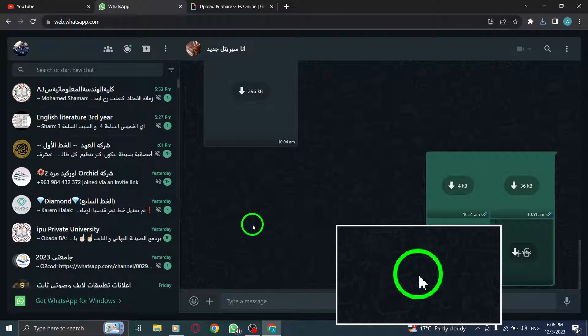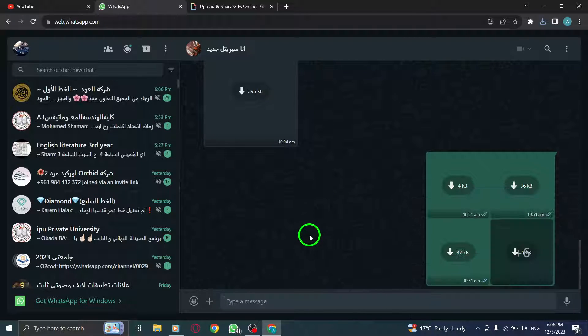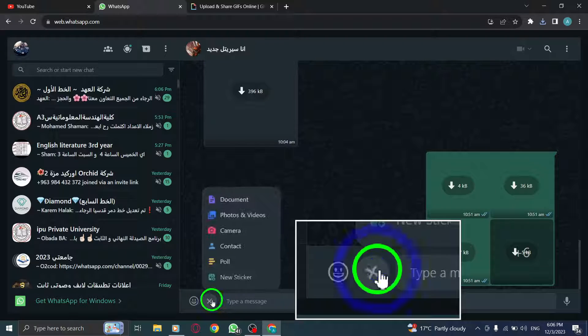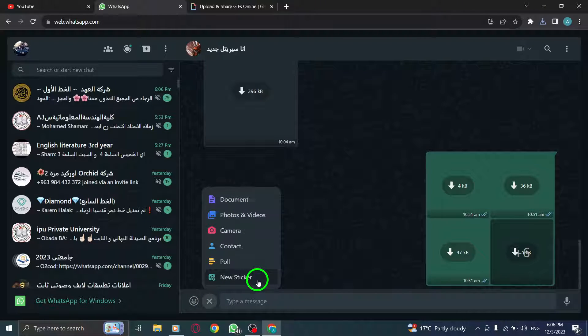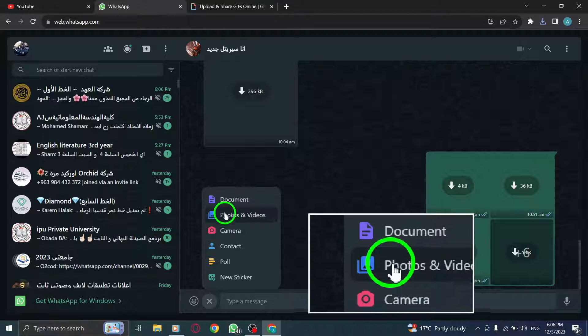Step 10: In the chat window, click on the paperclip icon to access the attachment options. Step 11: From the available options, choose Photos and Videos.